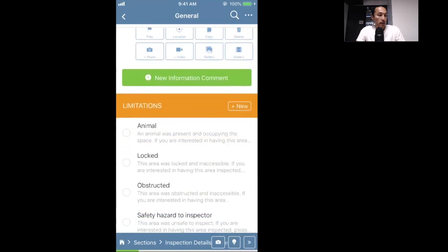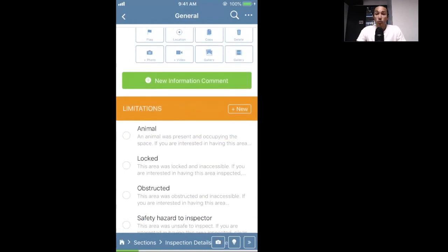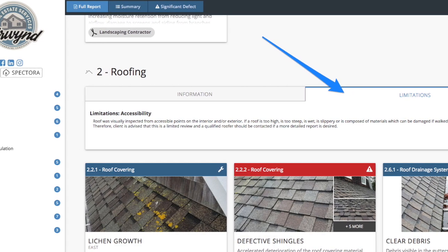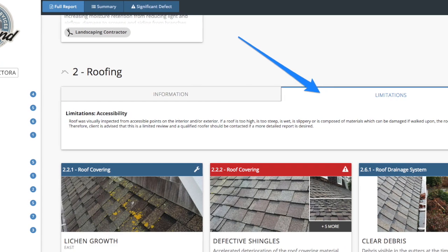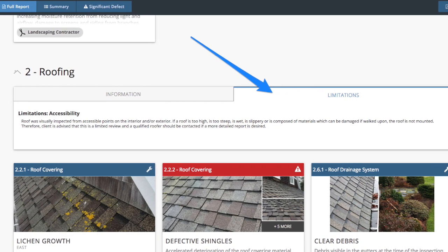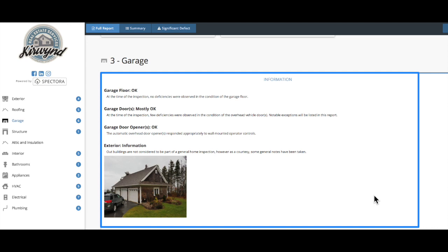It's worth noting that 'limitations' is a different type of comment than an informational comment. Limitations will show in the limitations tab on the final report, whereas informational comments will show on the informational tab on the report.